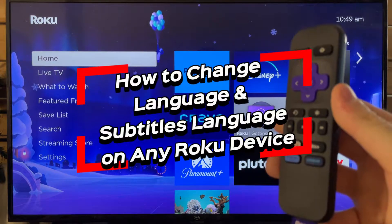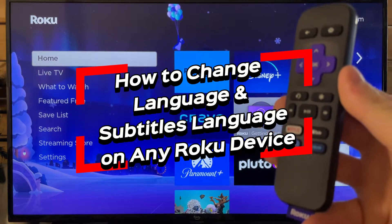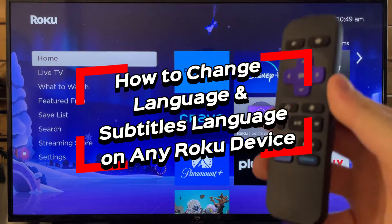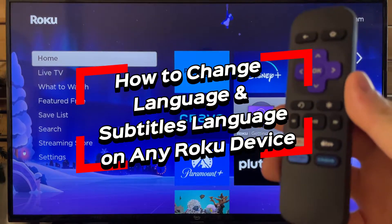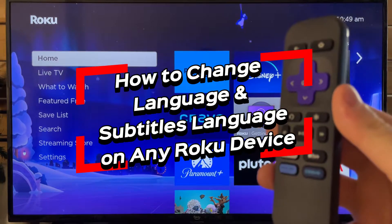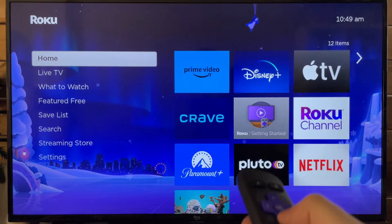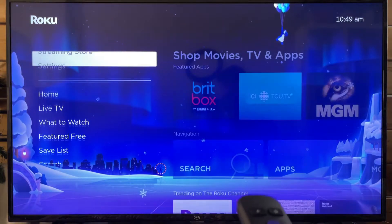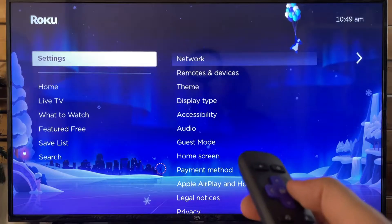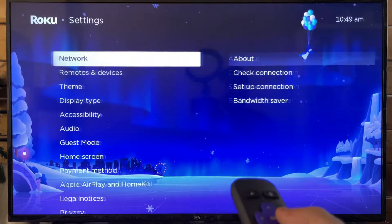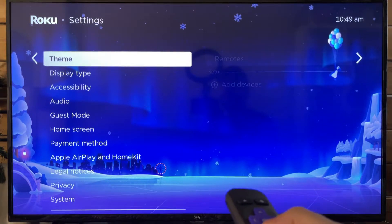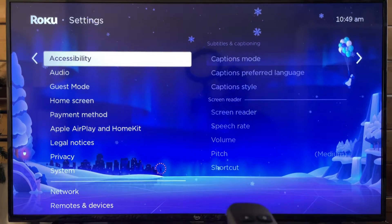In this video, I'm going to show you how to change the language and subtitles language on any Roku device. So the first thing you want to do is scroll down to settings. From here we're going to scroll over and the first place we're going to is accessibility.